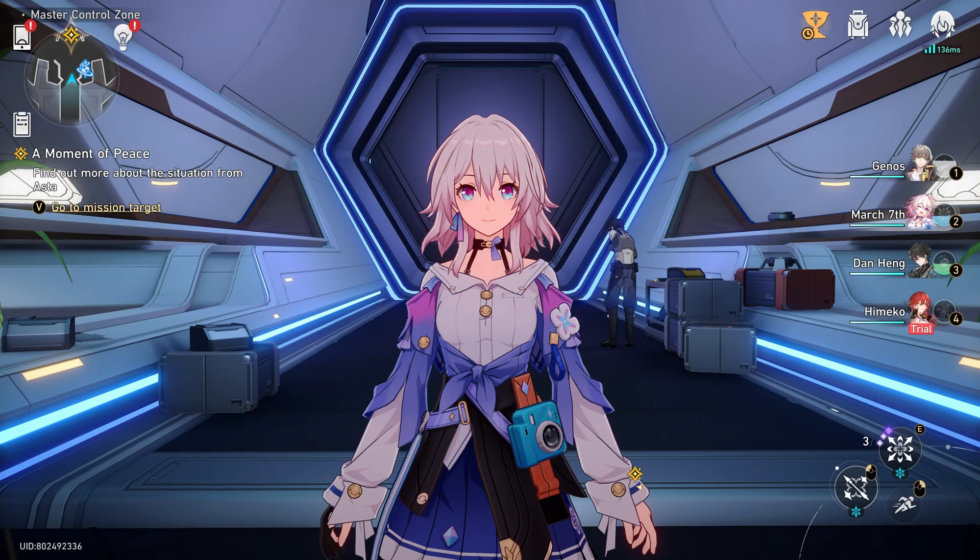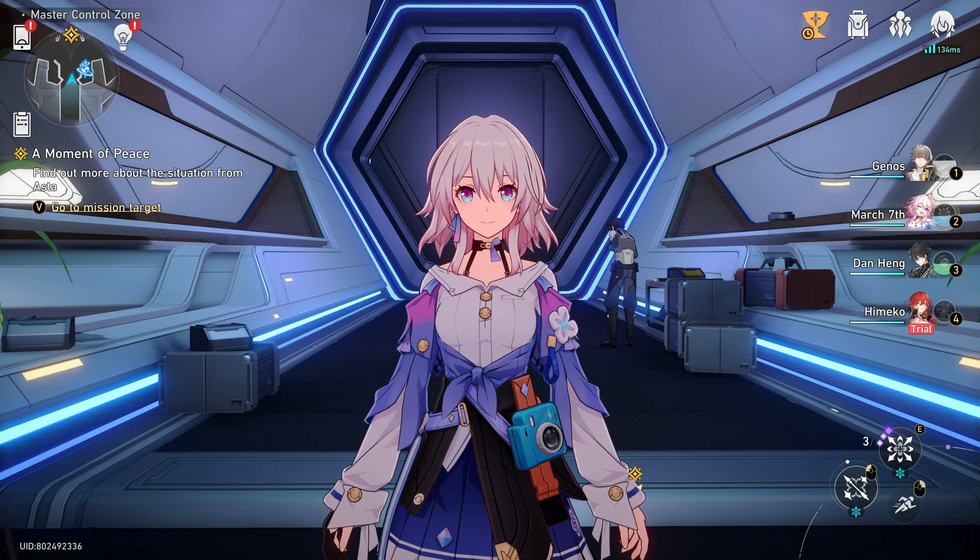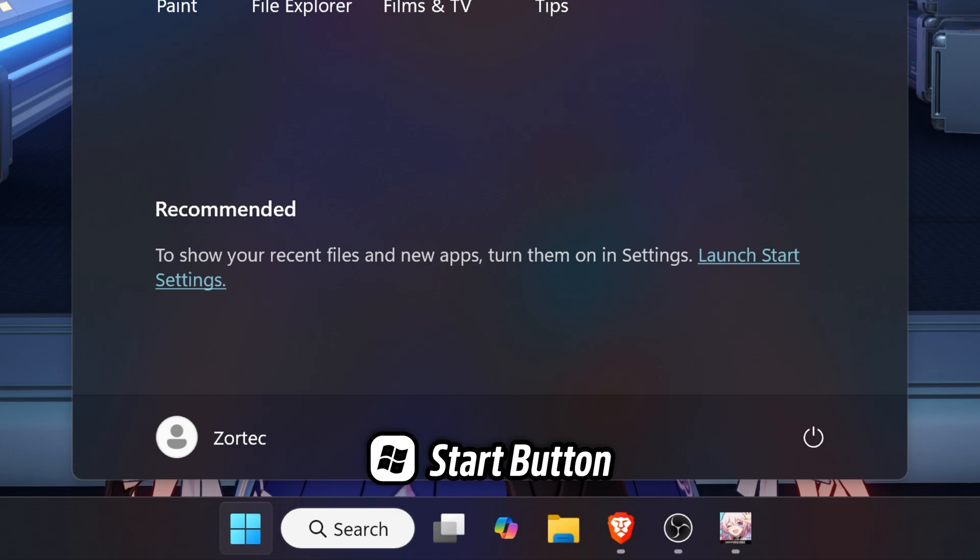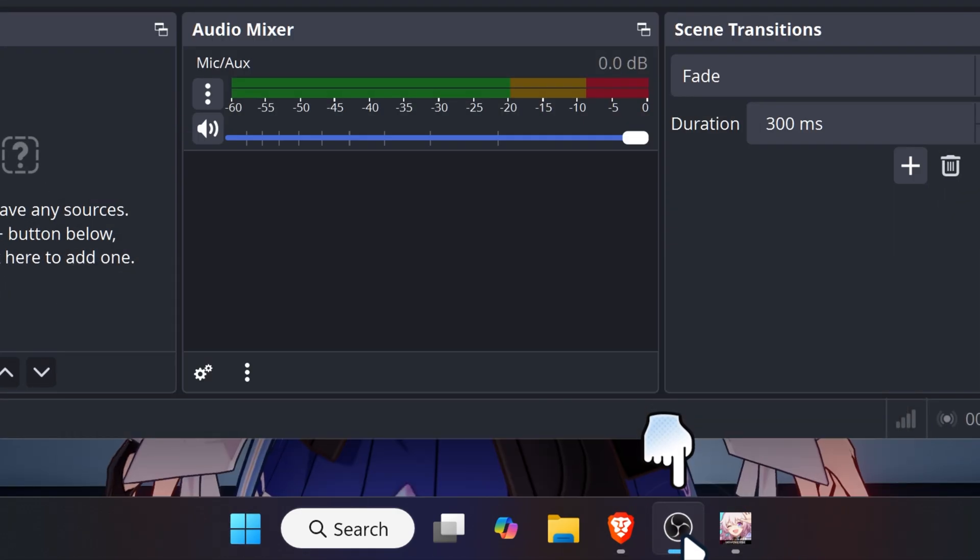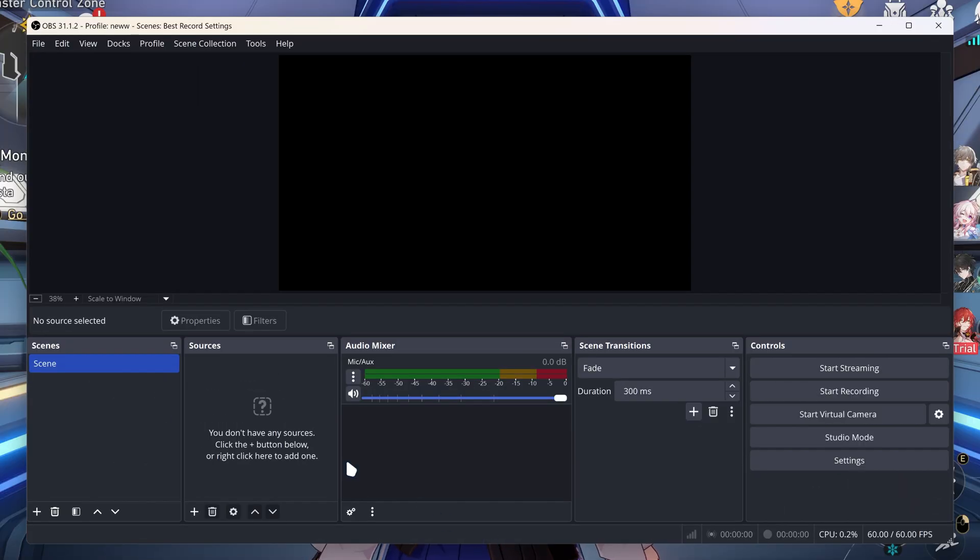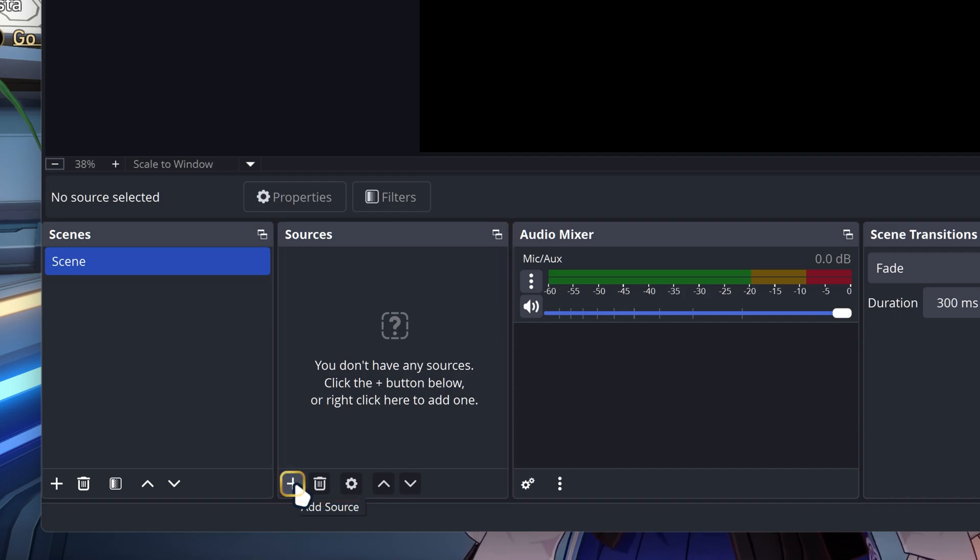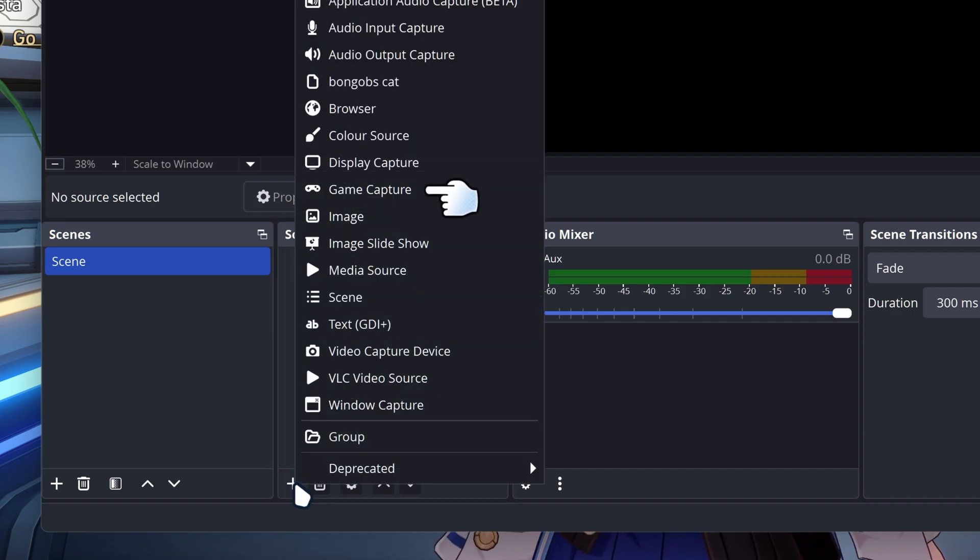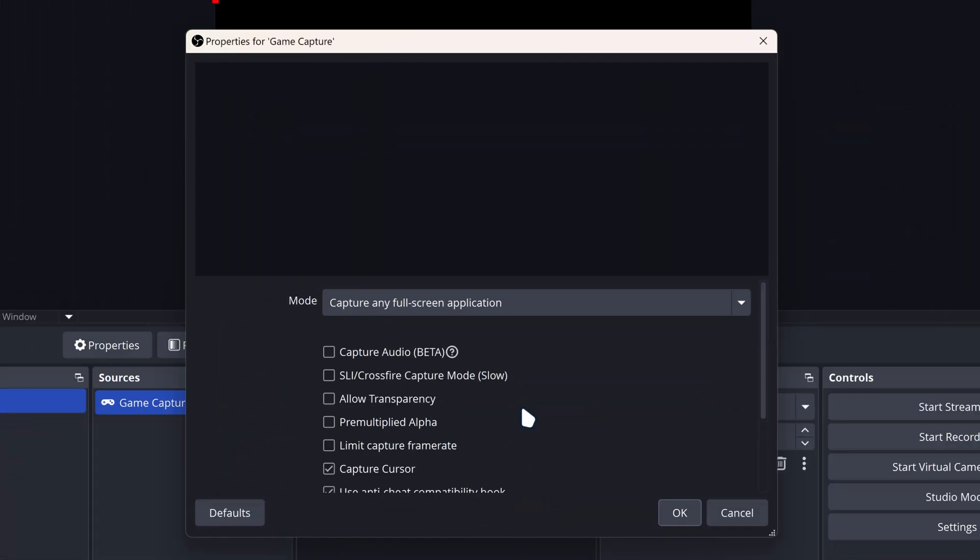Once you're in your game, press on the Start button, go down to where it says OBS Studio, then go to where it says Sources. Click on the plus button, go to Game Capture, and then click OK.